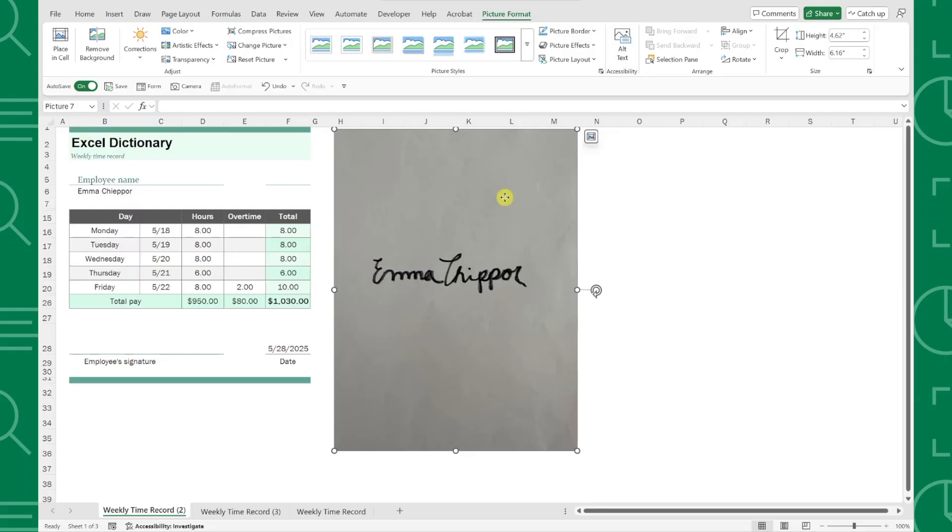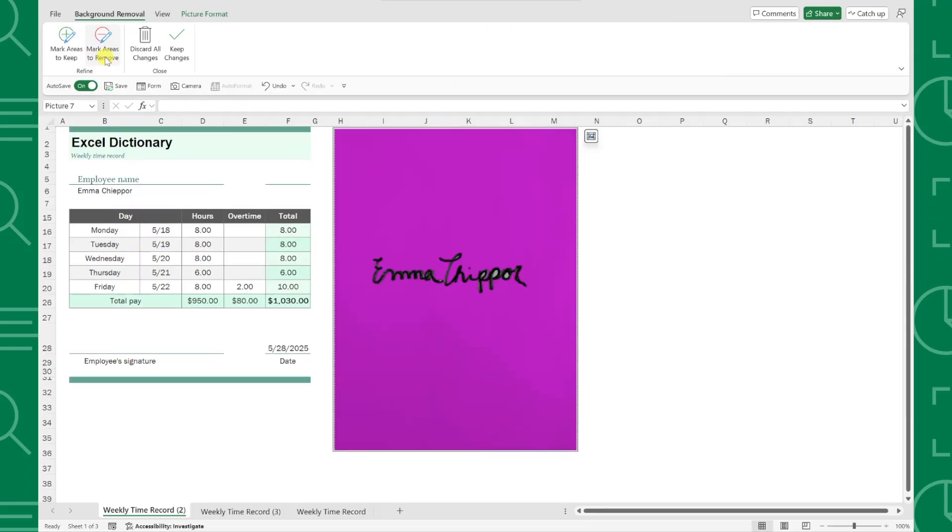To remove the background, all we have to do is click the remove background command and Excel will automatically detect the background and highlight it purple.